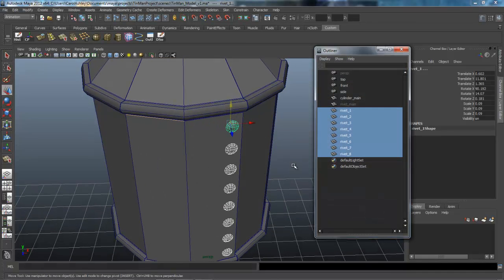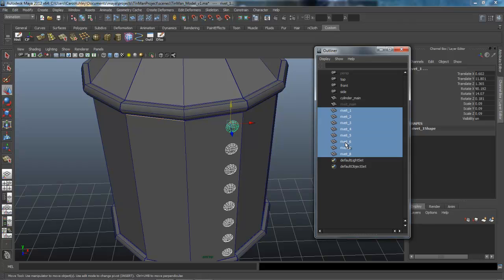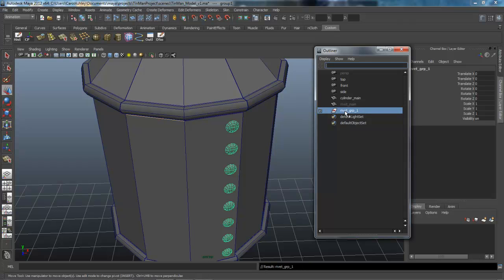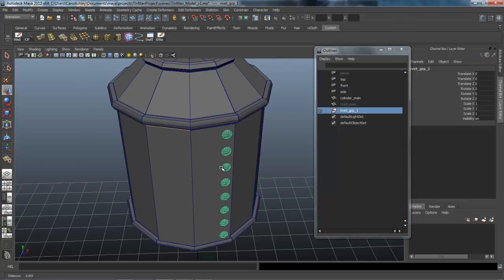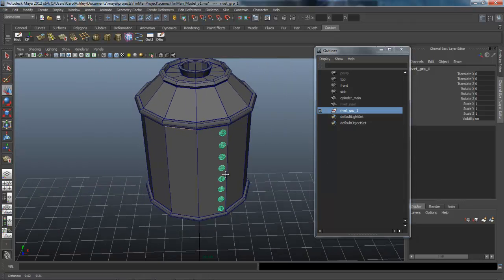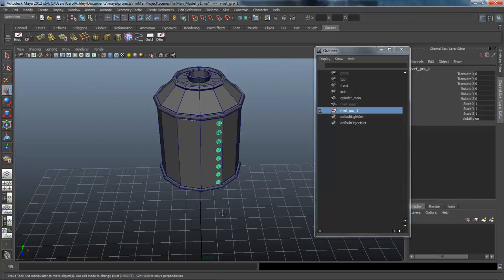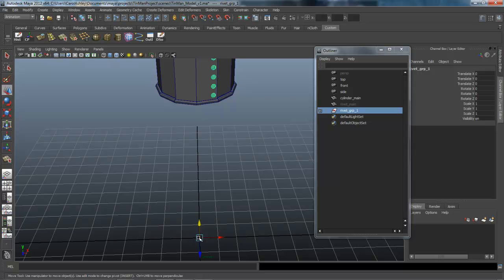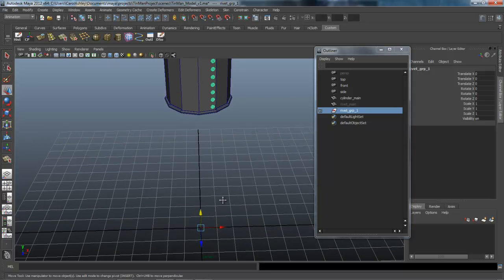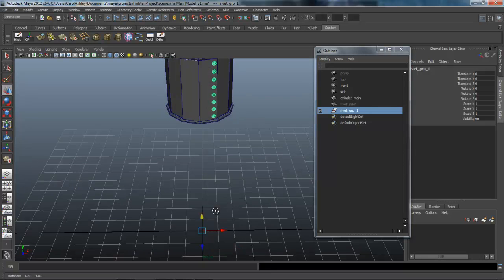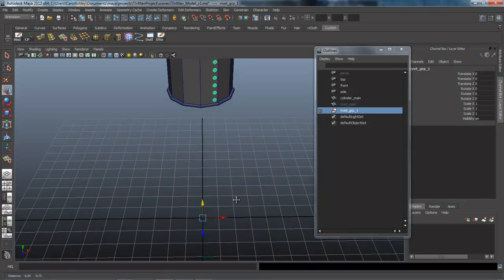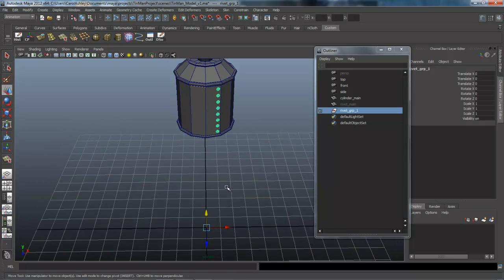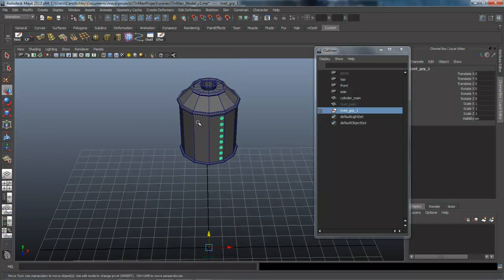Then I'm going to go into the outliner. I've got all of them selected here. I'm going to hit Control-G on the keyboard to group them. Call it Rivet Group 1. When you group things, the pivot point goes back to the origin. That's actually where we want this to be right now. We're going to duplicate special over to the other side.